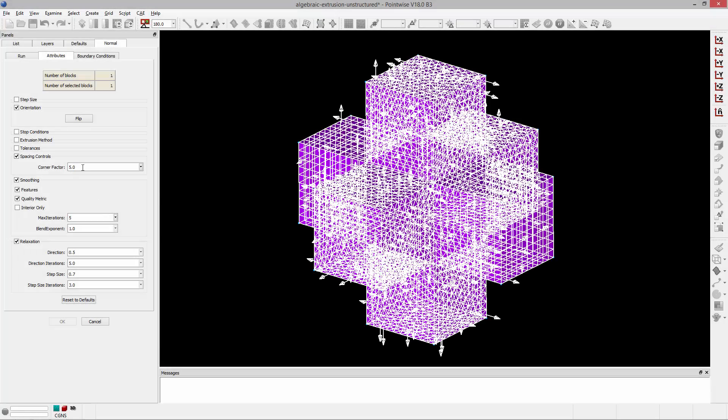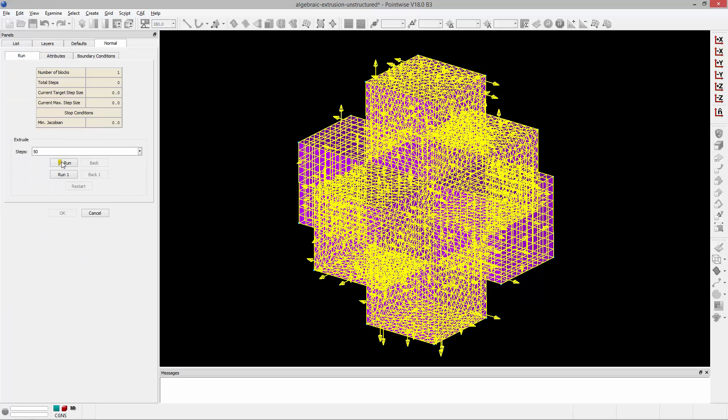So back in Pointwise, I'm going to go ahead and extrude this into a sphere. I'm going to set my corner factor to 10, set maximum iterations to 40, and we're going to run this for 50 steps.